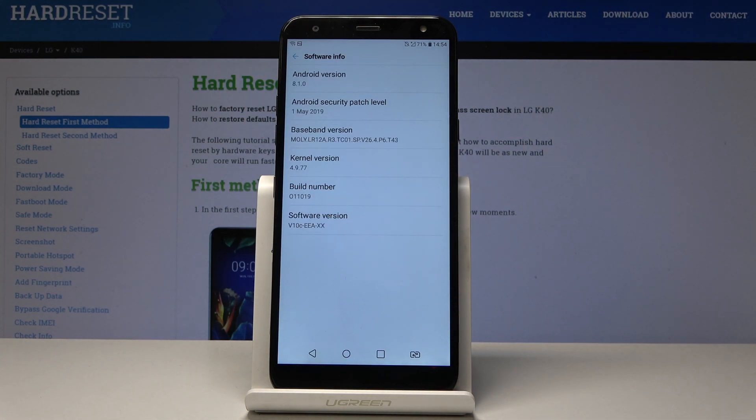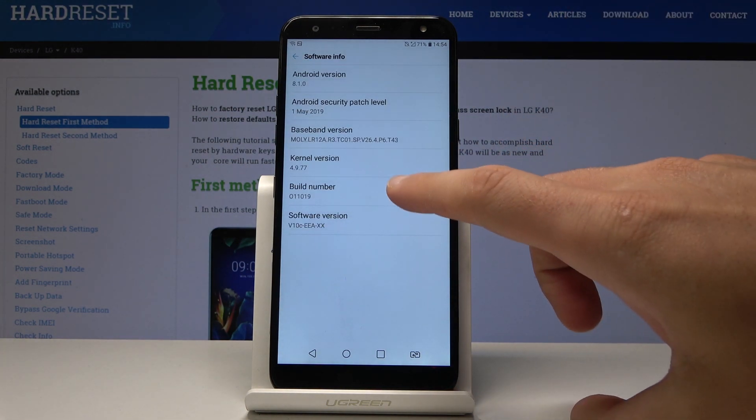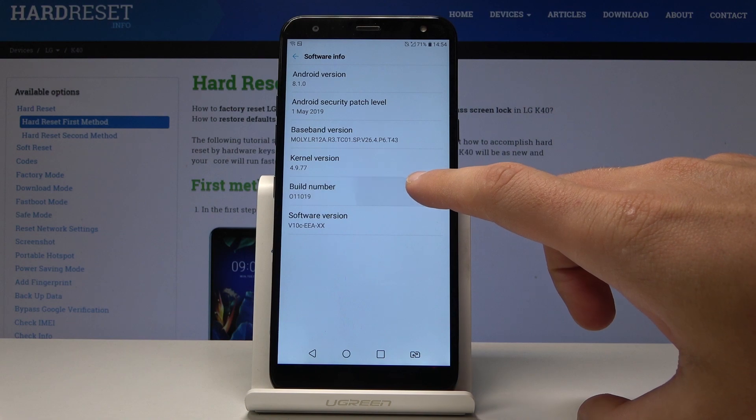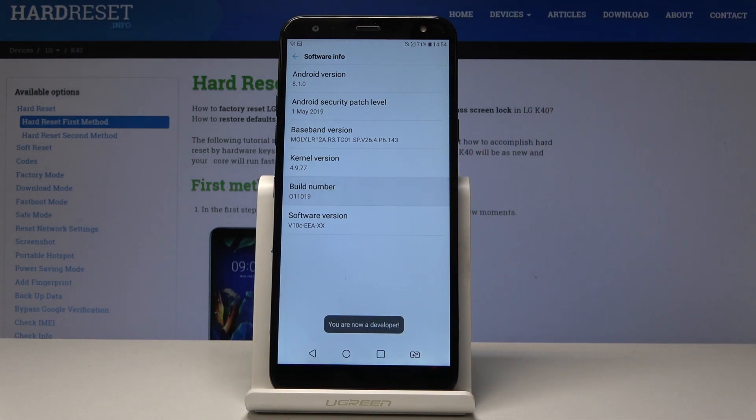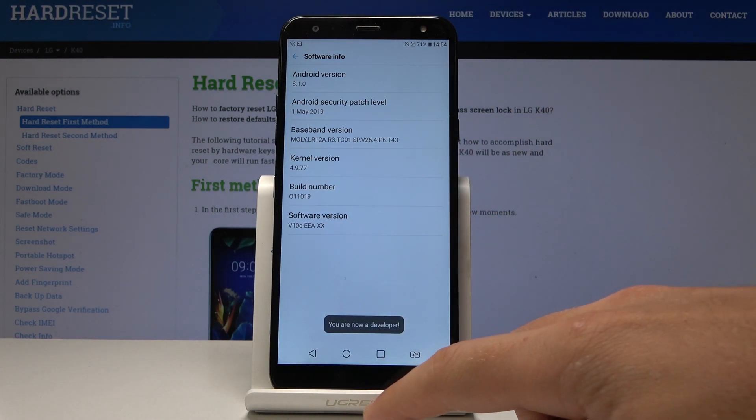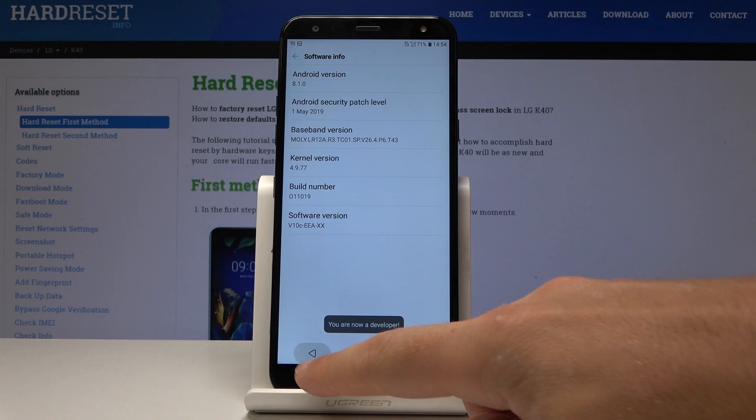From software info you need to tap a couple of times on build number. Let me do it and as you can see you are now a developer so you can go back to previous list right here.